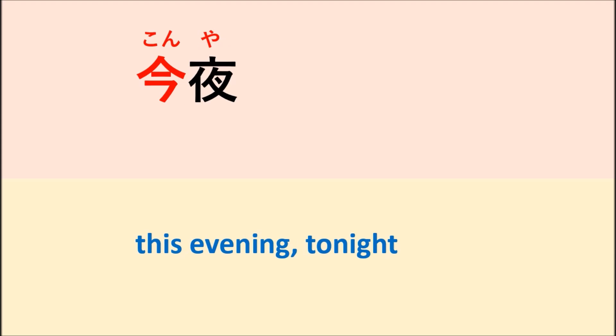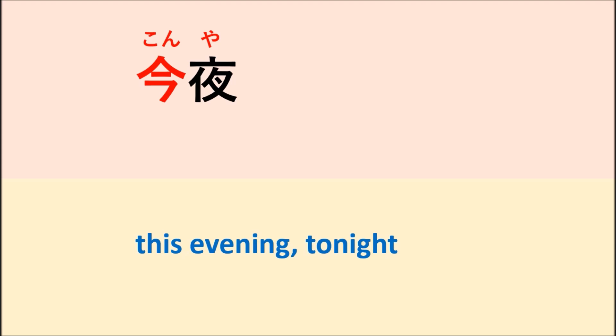Konya. Konya means this evening or tonight. Kon is mean now or the present, but ya is from the kanji of yoru, which means the night. So when we put the kanji of ima and kanji of yoru, it means evening or tonight.